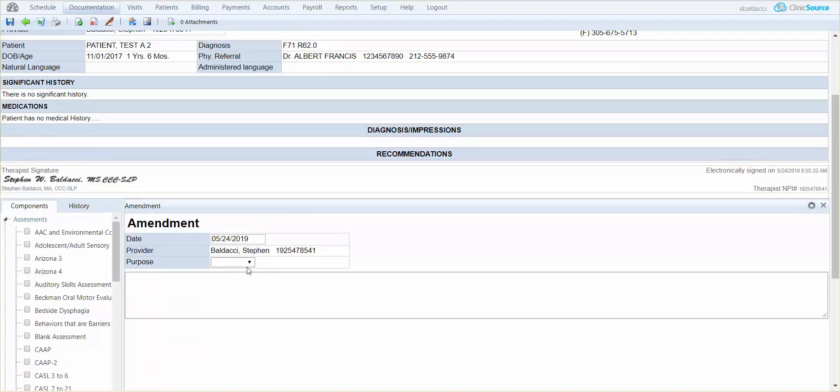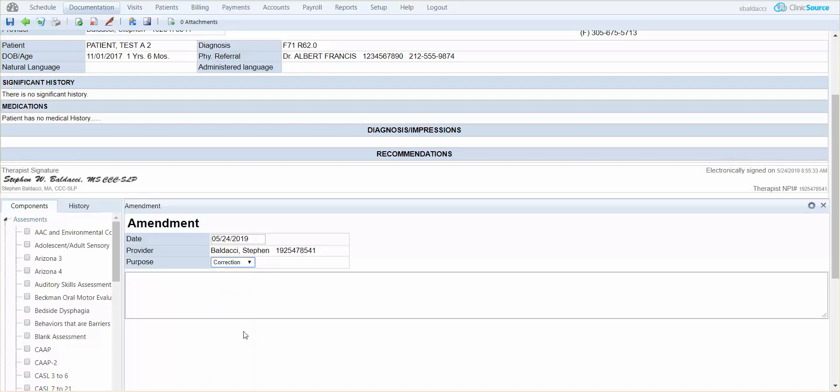You can certainly stipulate the purpose of the amendment. Maybe it's a correction, late entry, retraction, and narrate whatever the changes may be.